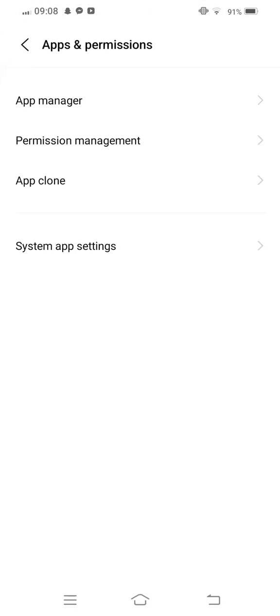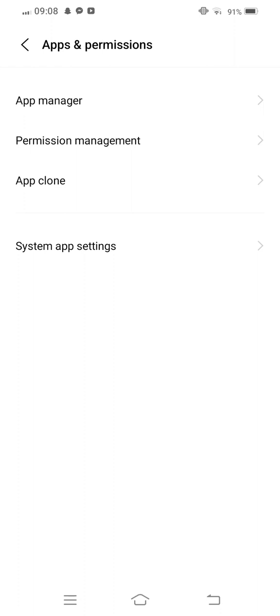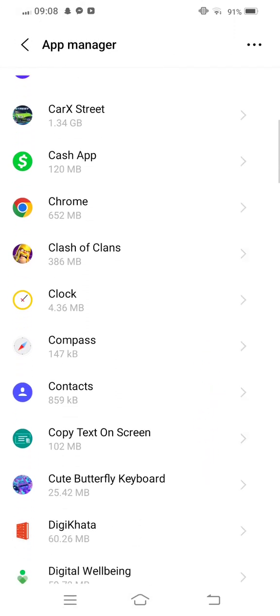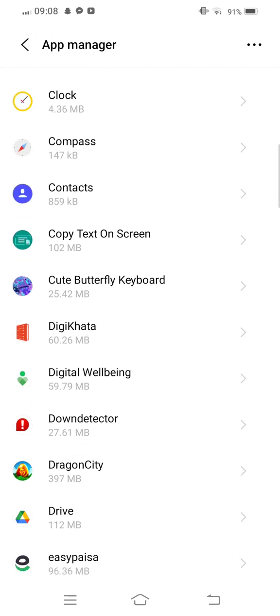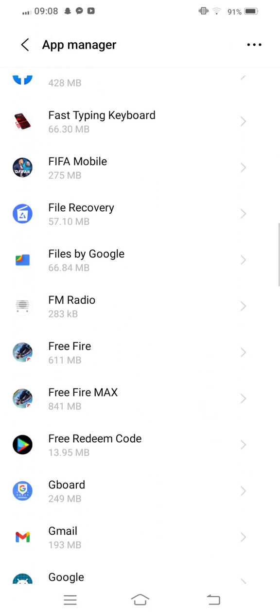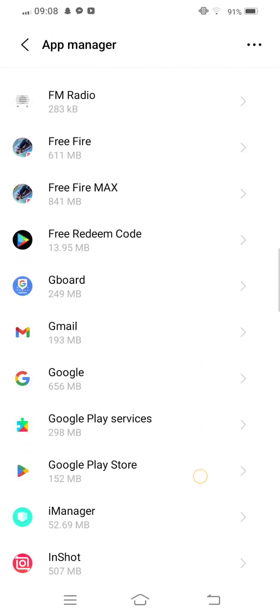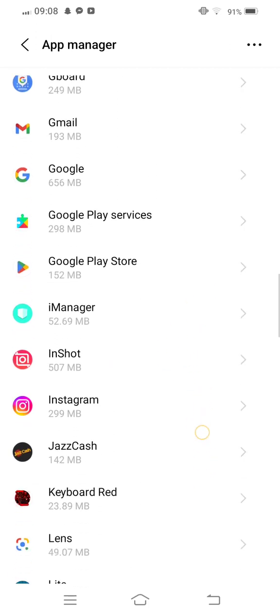Enter to Apps and Permissions, now tap on App Manager, and then you need to find out TikTok in your app. Now scroll it down.